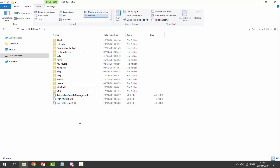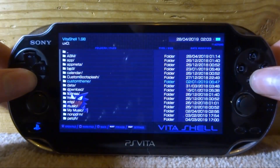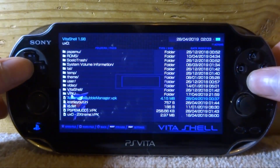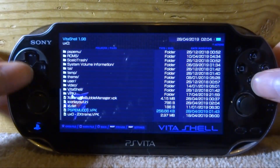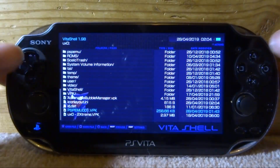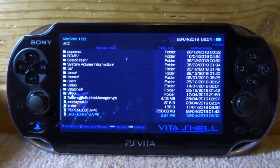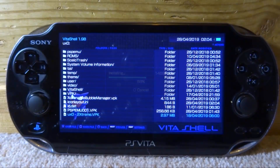Now we need to go onto our PS Vita and install these VPK files. You need Adrenaline installed — if you don't have it, I have videos on my channel. Let's go onto the PS Vita in VitaShell. Go to ux0, and the first one to install is the Adrenaline Bubble Manager — press X, then X again to install. Once that's done, install pspmu001 — press X then X again. Then install the last one, which is our game on ux0. If your PS1 games are on uma0, get the uma0 VPK instead.